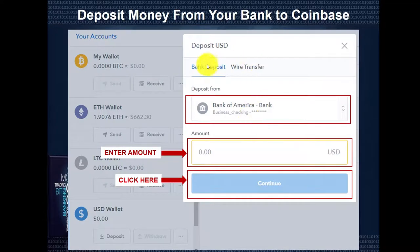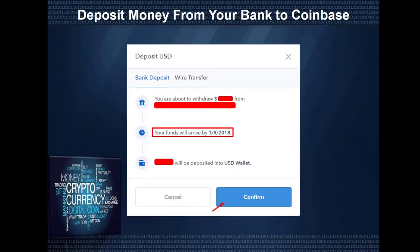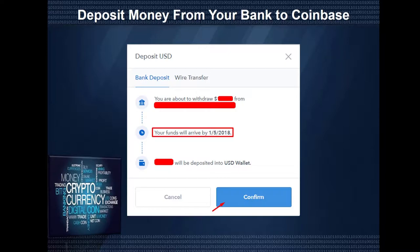This form will come up and it says Bank Deposit — Deposit from Bank of America. Your bank has already been linked and verified, so this is going to be instant. Enter the amount and click Continue. A pop-up will come up for you to review the withdrawal amount, which bank account you're withdrawing from, when the funds will arrive, and how much will be deposited into your USD wallet. If everything looks correct, hit the blue Confirm button.